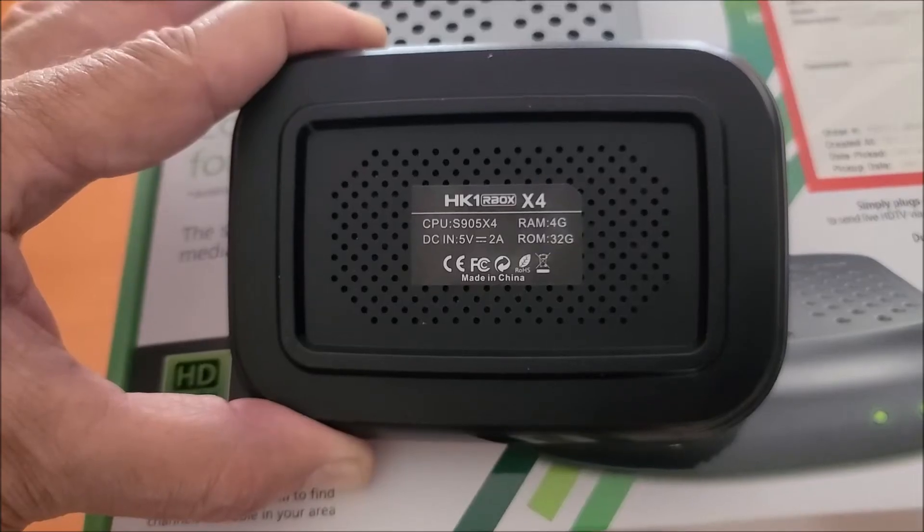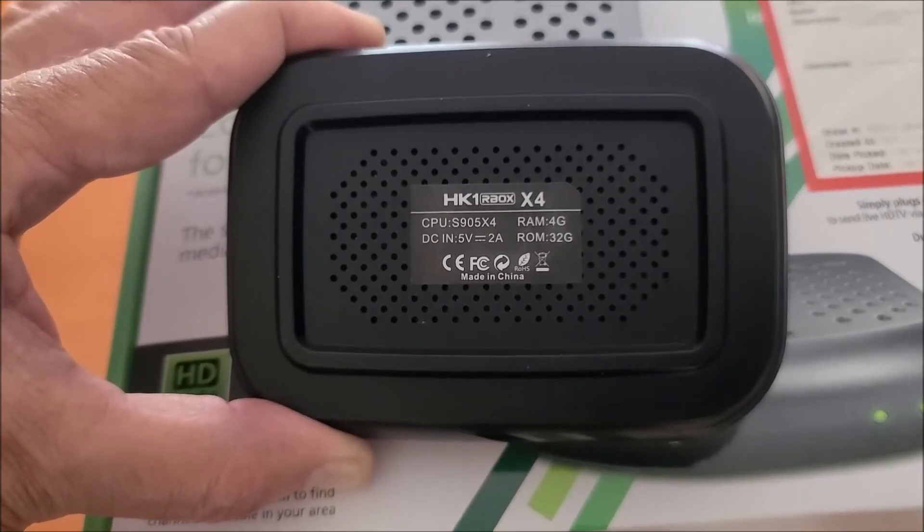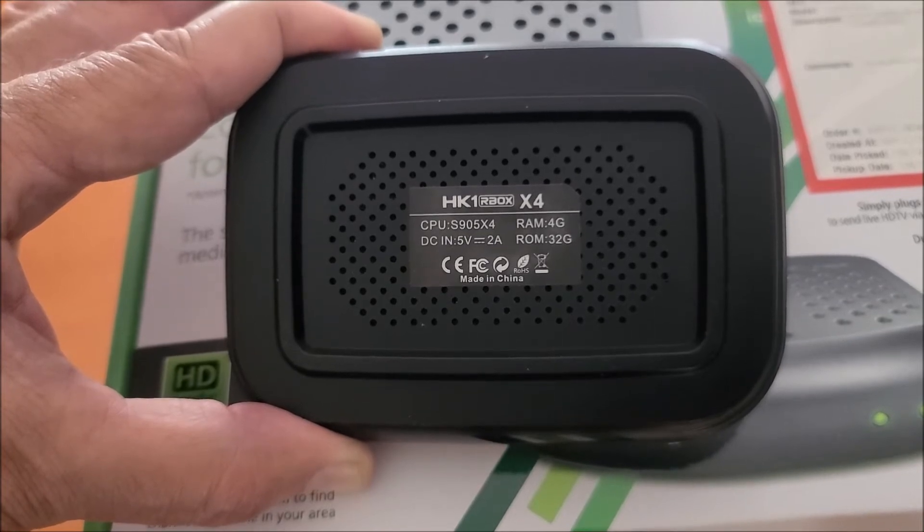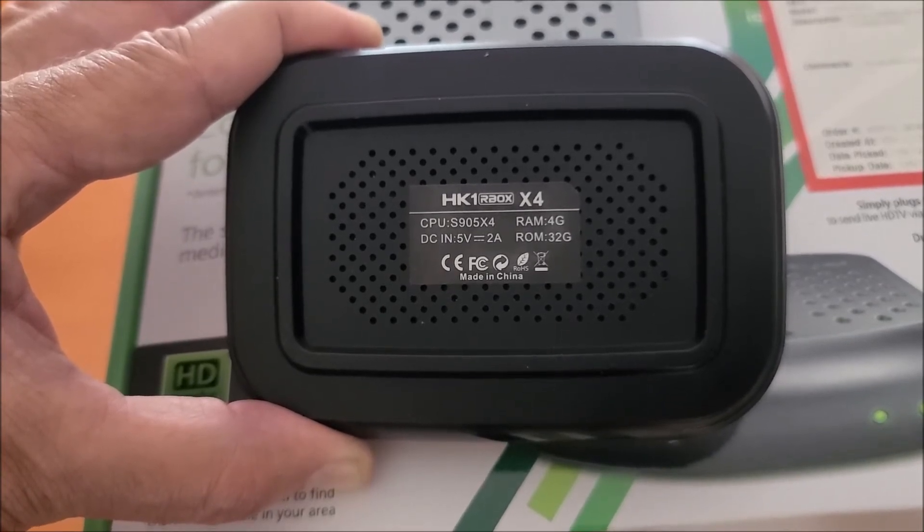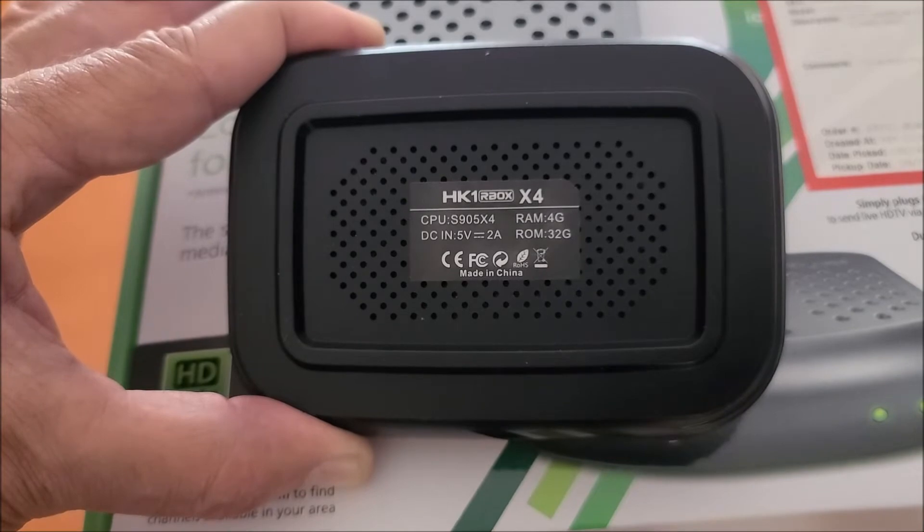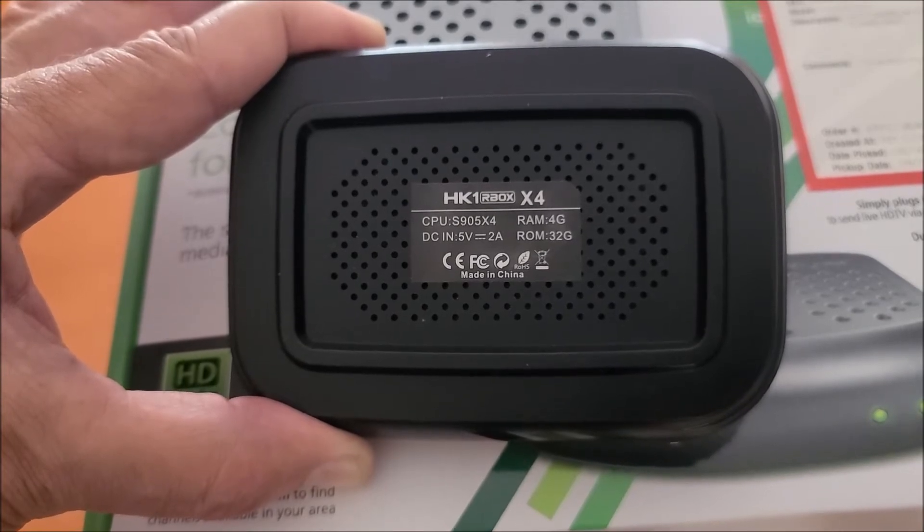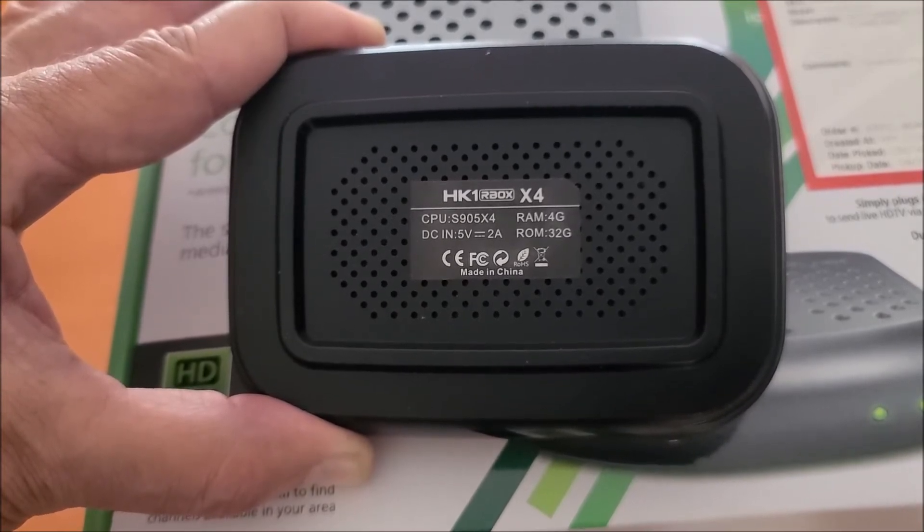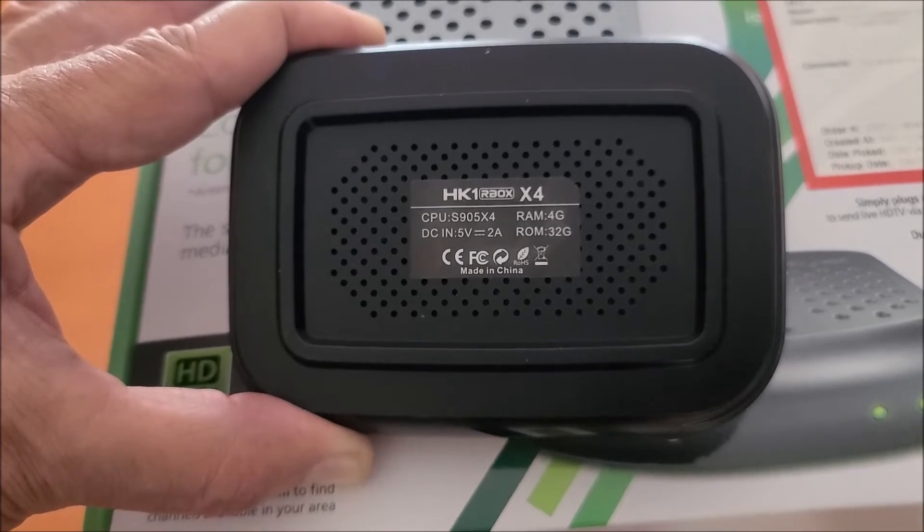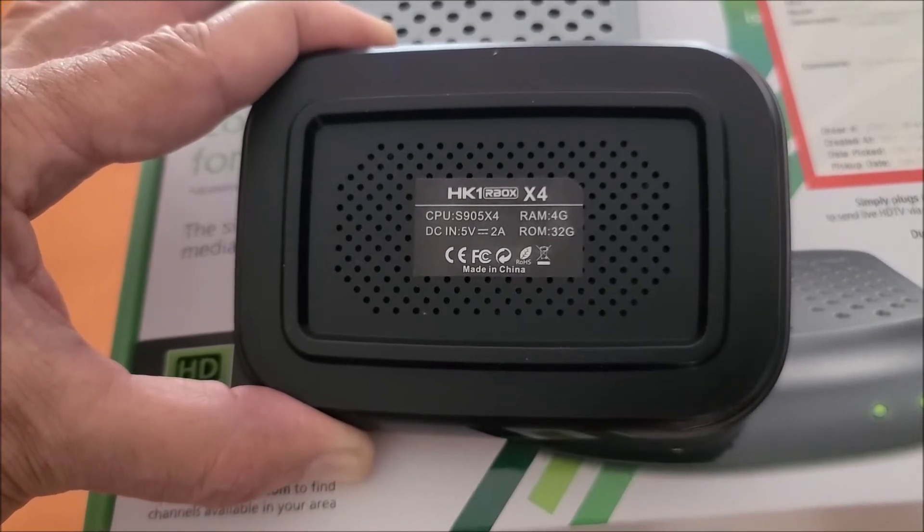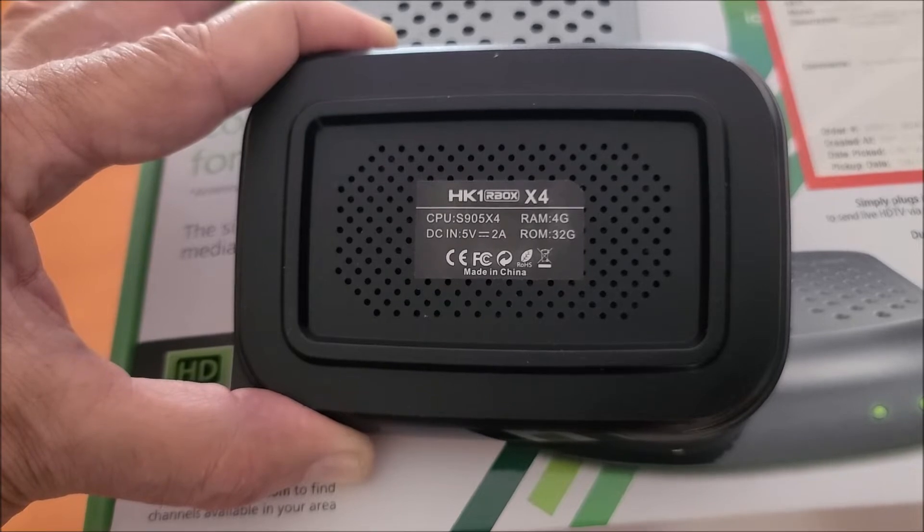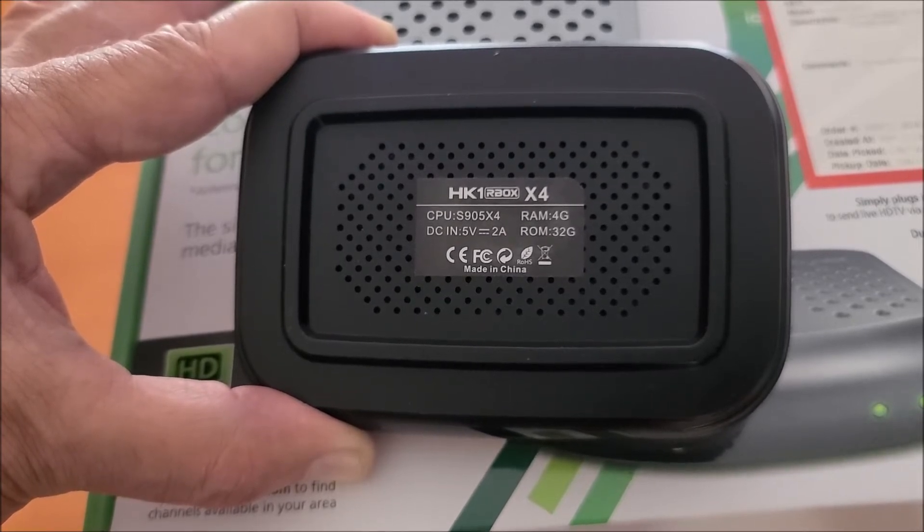One note of interest. These Chinese companies, they mix and match hardware when they put into these boxes. It has been reported by some users of this particular device that their Gigabit Ethernet does not work. So just be cautious when you purchase these boxes because you are really not sure of what components are going to be in there.